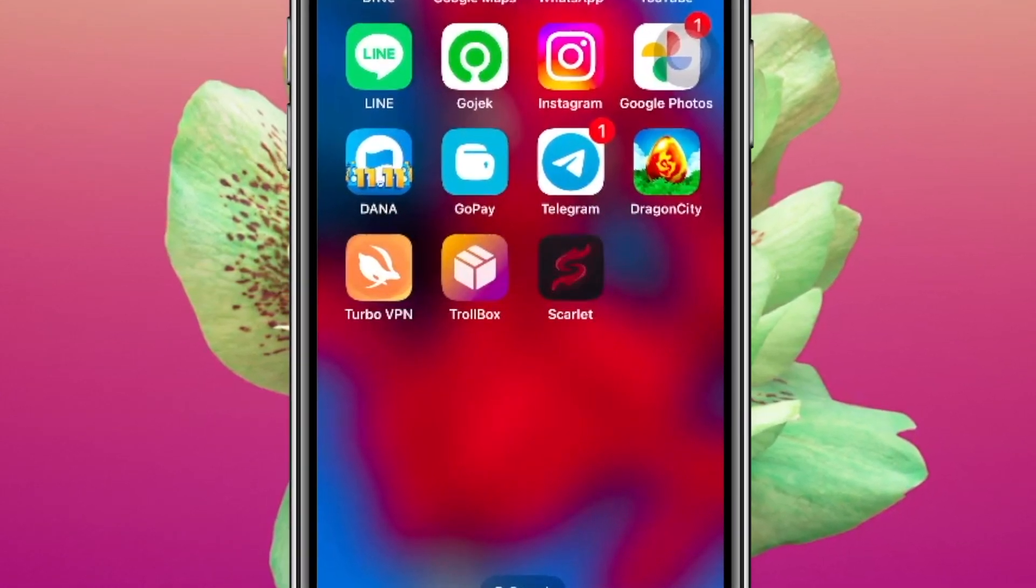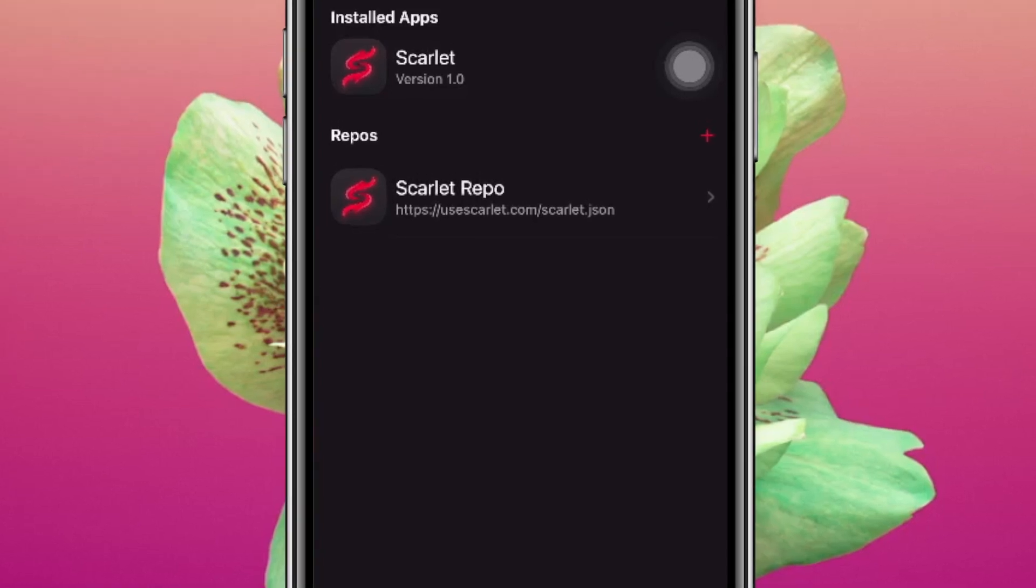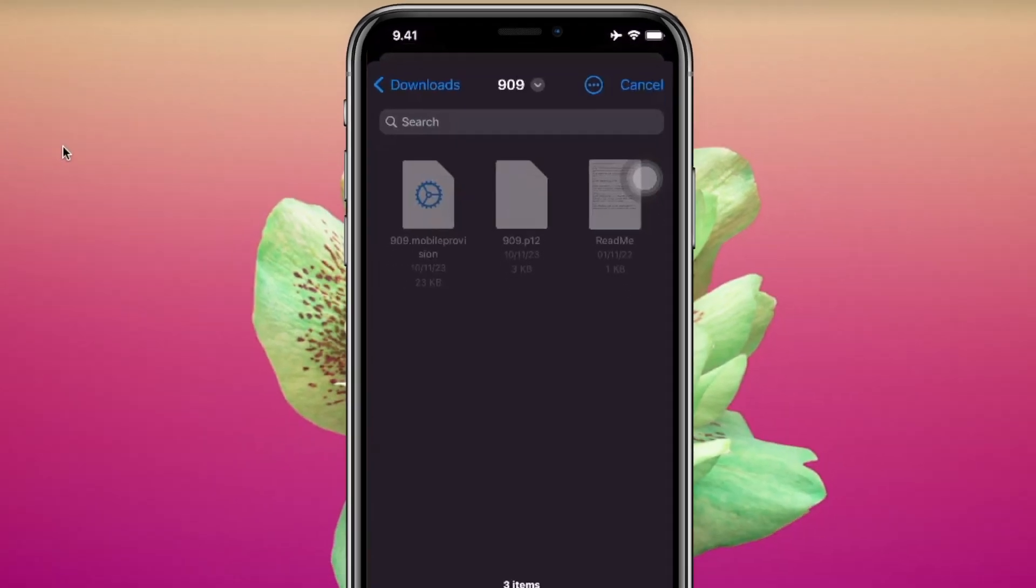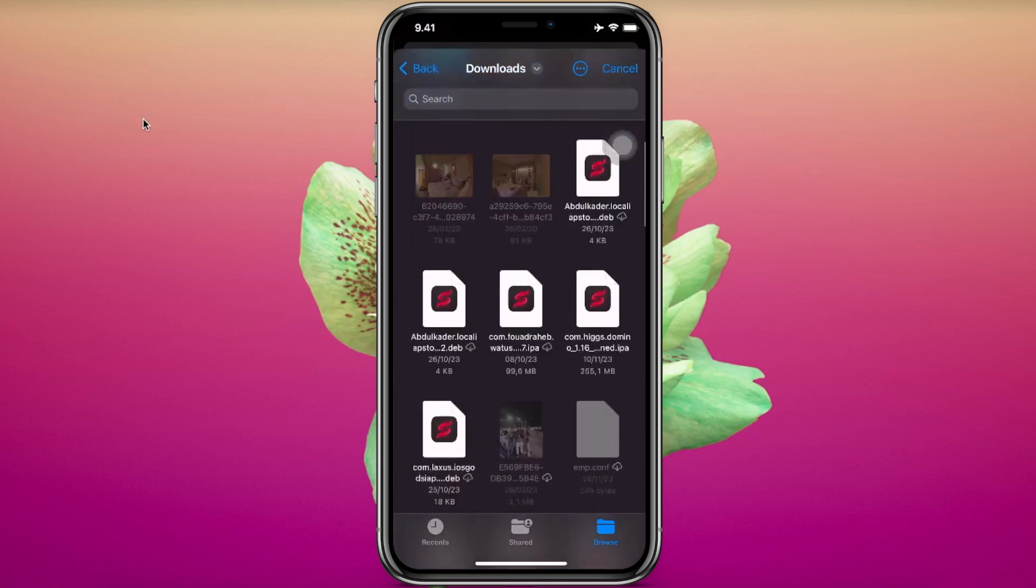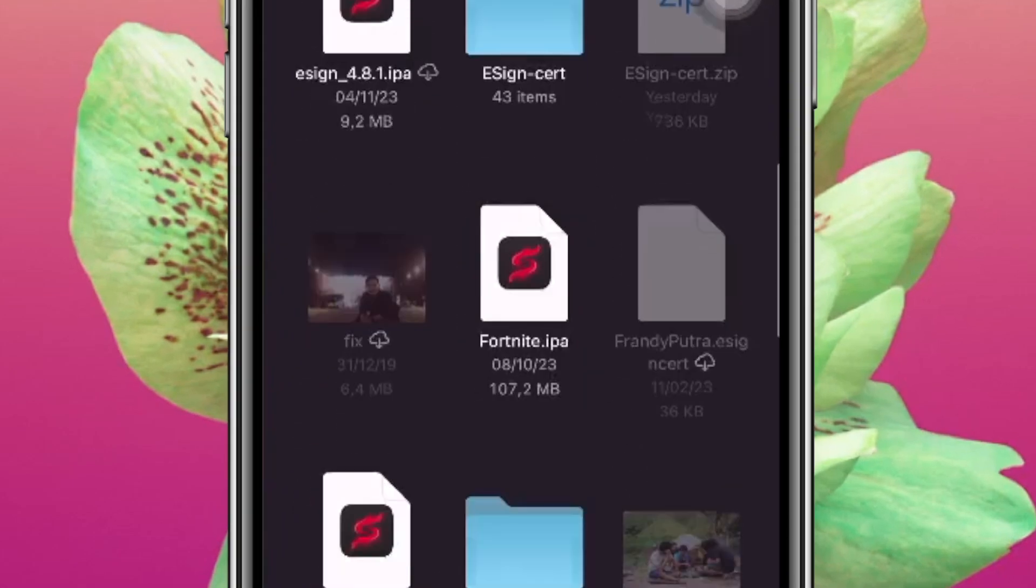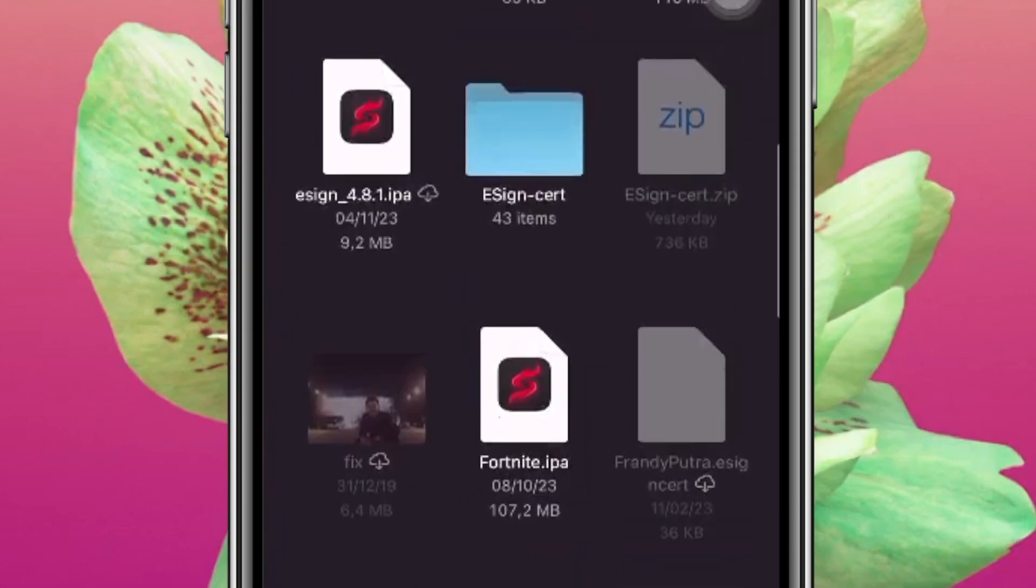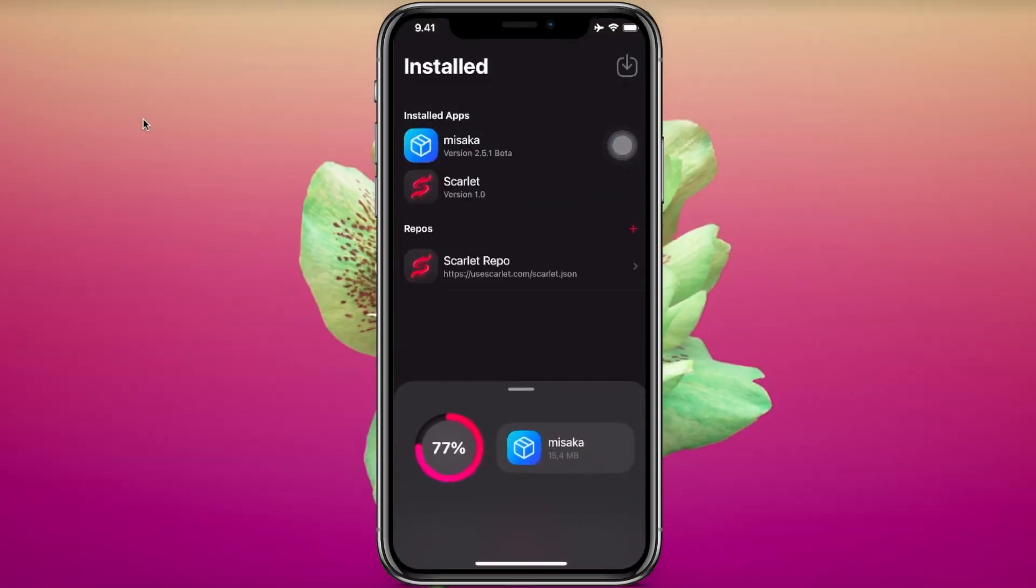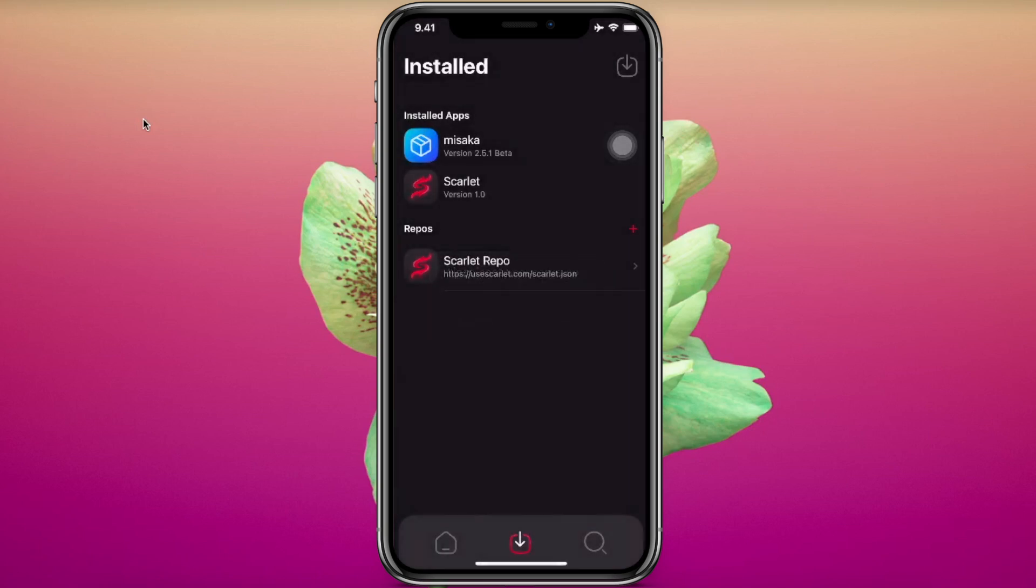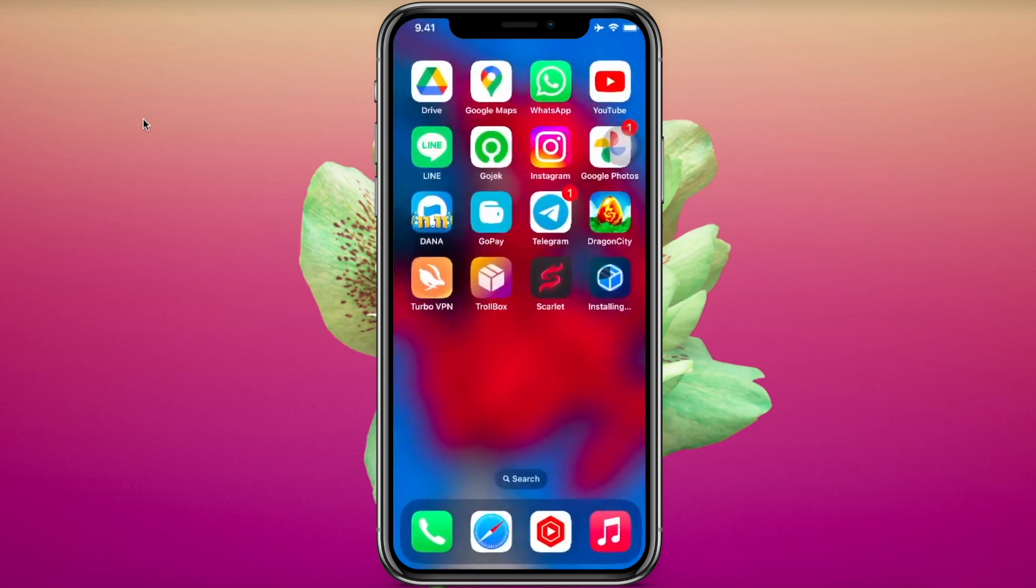Click the sideload IPA on top right icon. Go to your IPA file, click that misaka IPA version and install. It's working right. By installing misaka apps, misaka IPA version easily, this misaka app can be running normally.